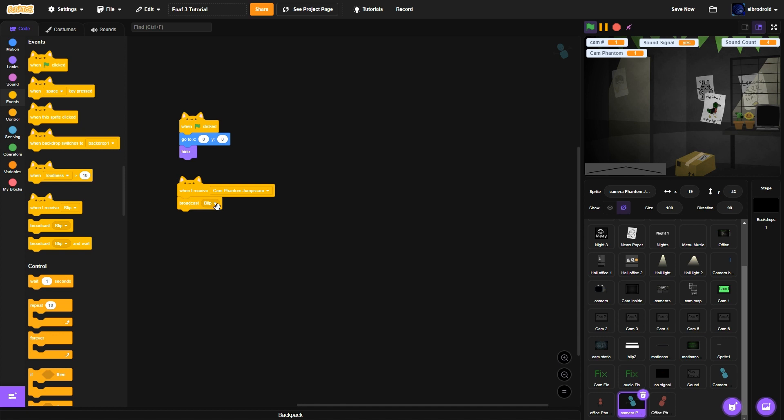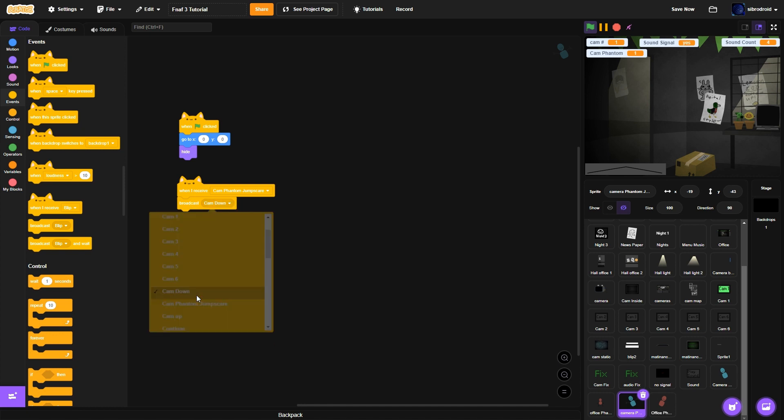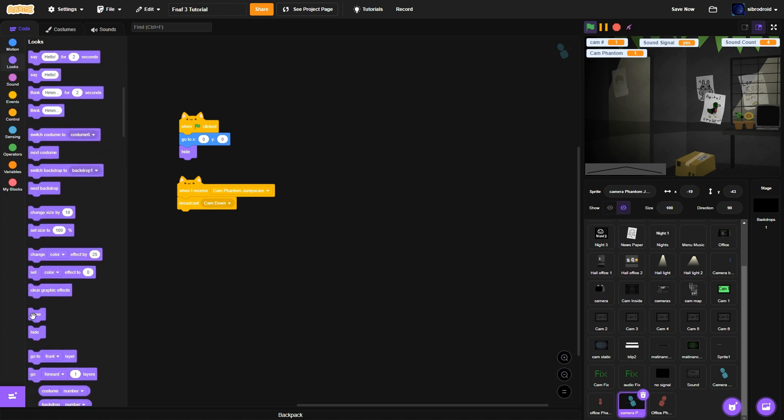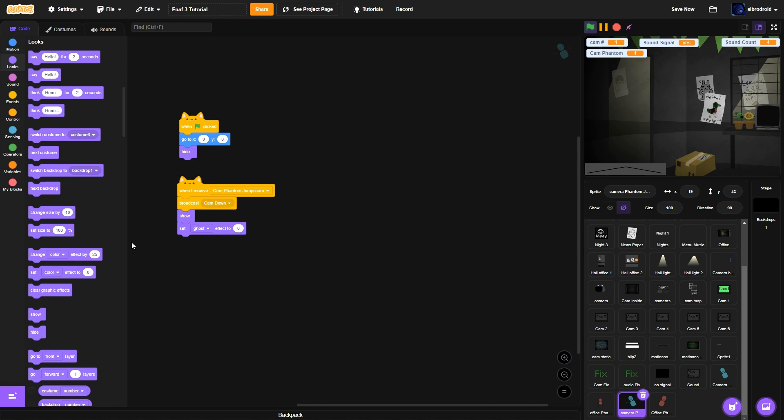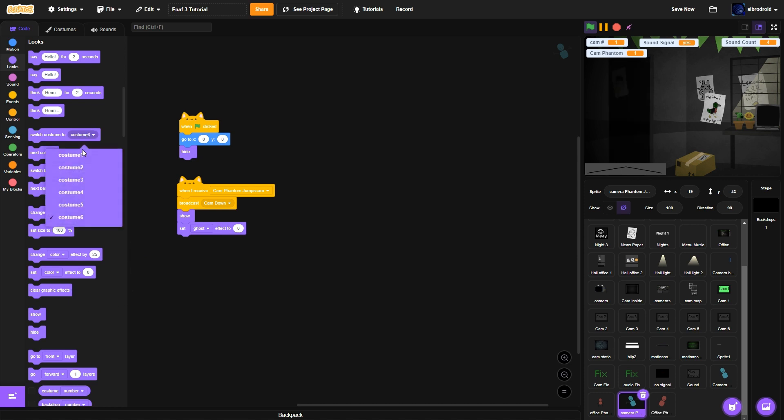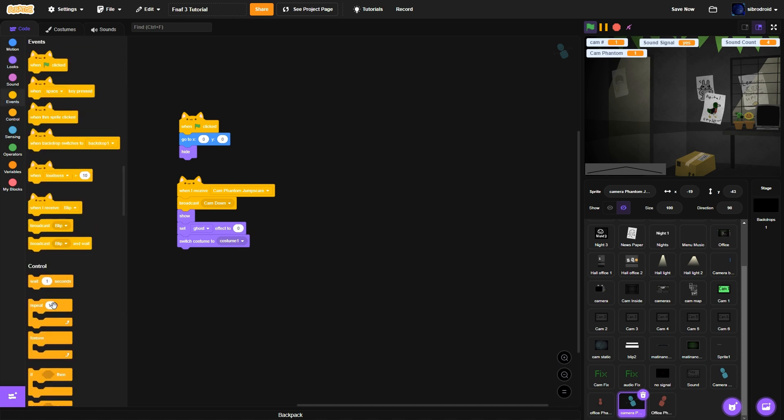Went to. Broadcast. Cam down. Show. Set. Ghost effect. To 0. Set. Ghost effect. To 0. Set. Ghost effect. One. Wait. Zero point. Two seconds. Zero point. Two seconds.